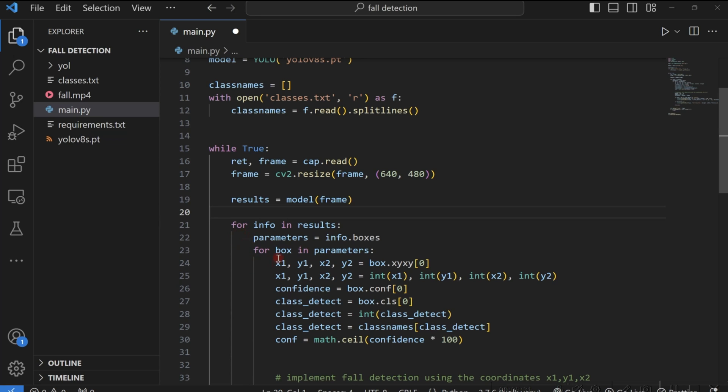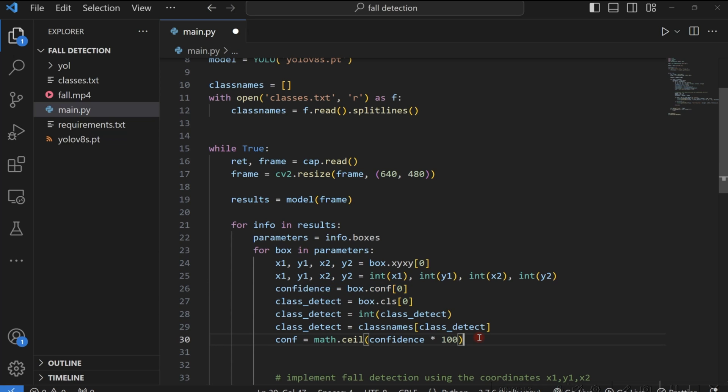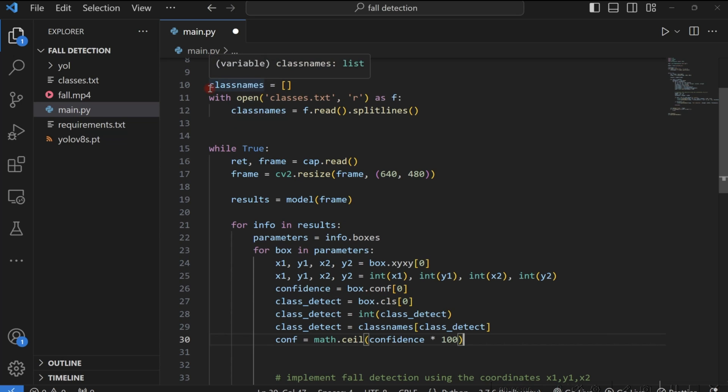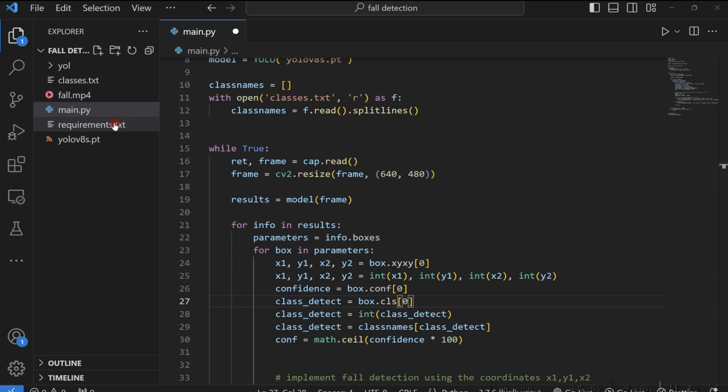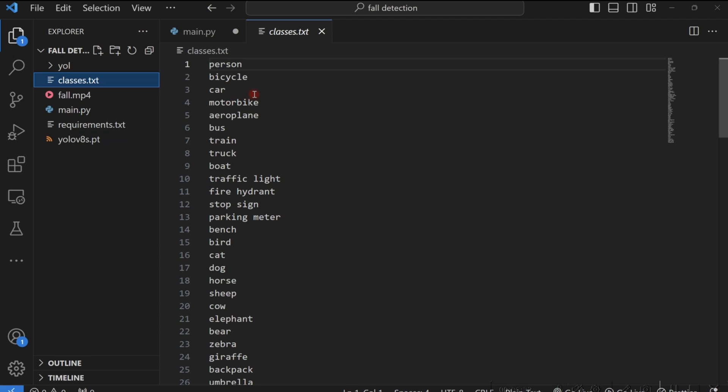So over here, we are just running the for loop on them, getting our x1, y1, x2, y2. Since it's a float value right here, we are casting them back to integer. Then we get our confidence value as well. And you can see we are also multiplying our confidence value using math.ceil. We are multiplying it to 100 so that we can get it in percentage straight away. Then the next step is to also get the class we are able to detect. Is it a person? Is it a bicycle? Is it a car? In this case, we are working with person. But since we are reading the whole classes.txt file, we are matching the particular class detected. YOLOv8 gives you the class detected as an integer value.